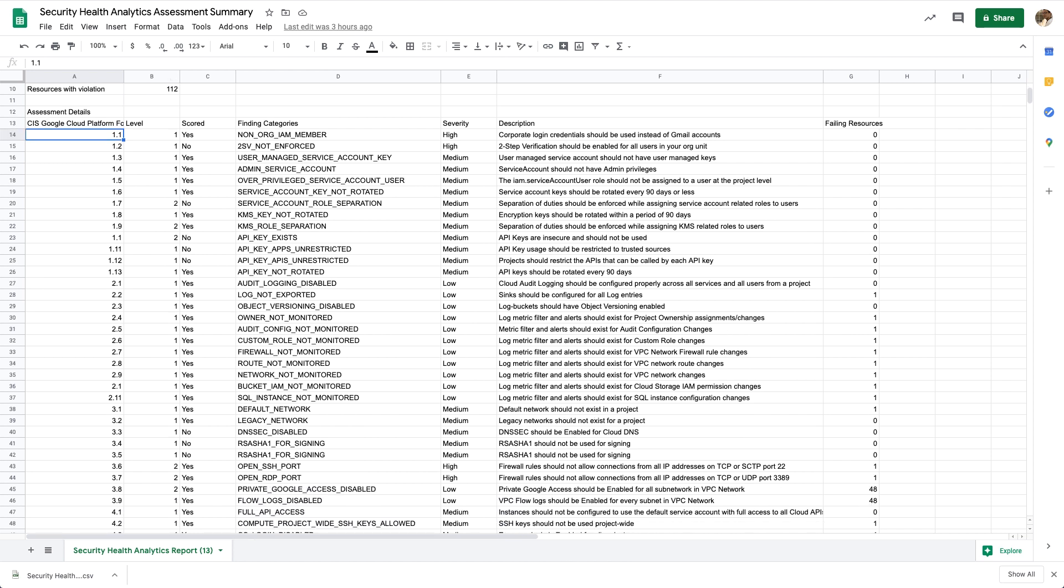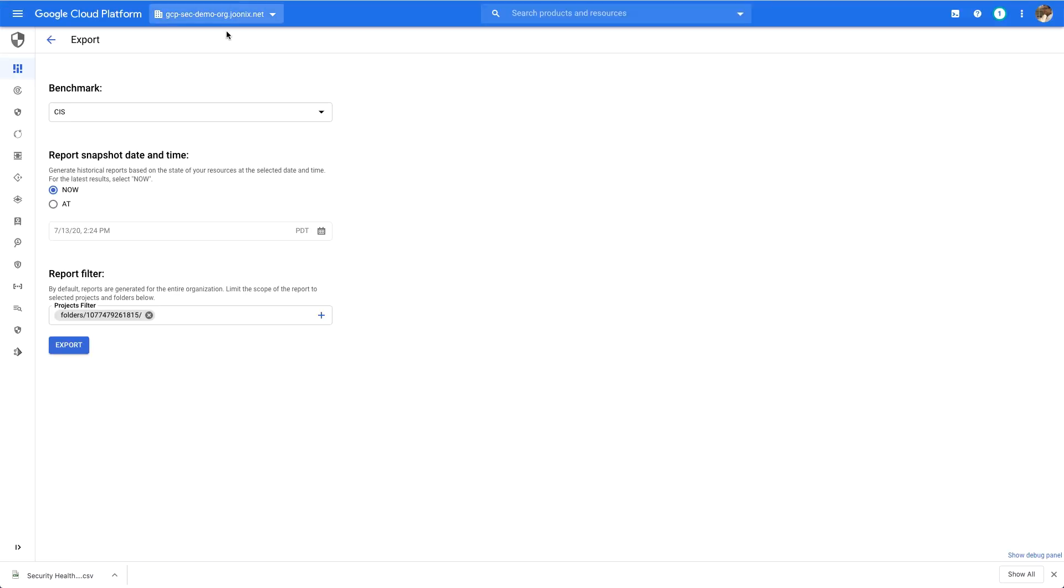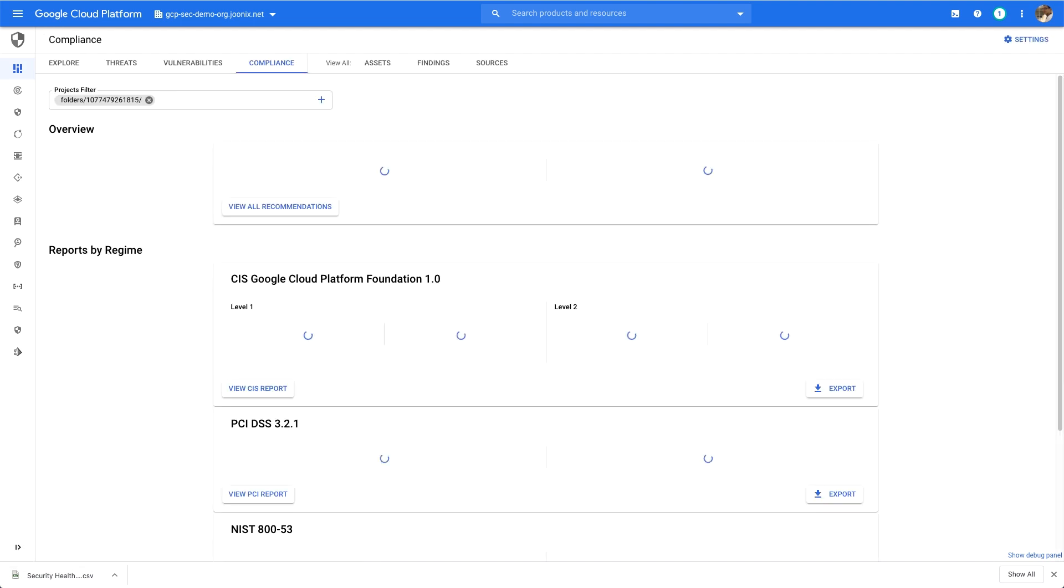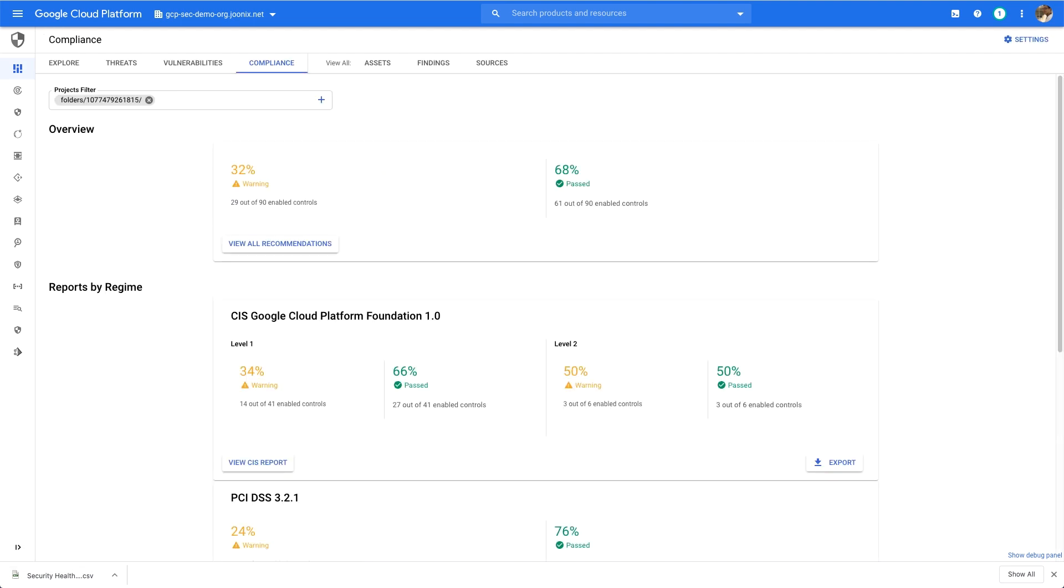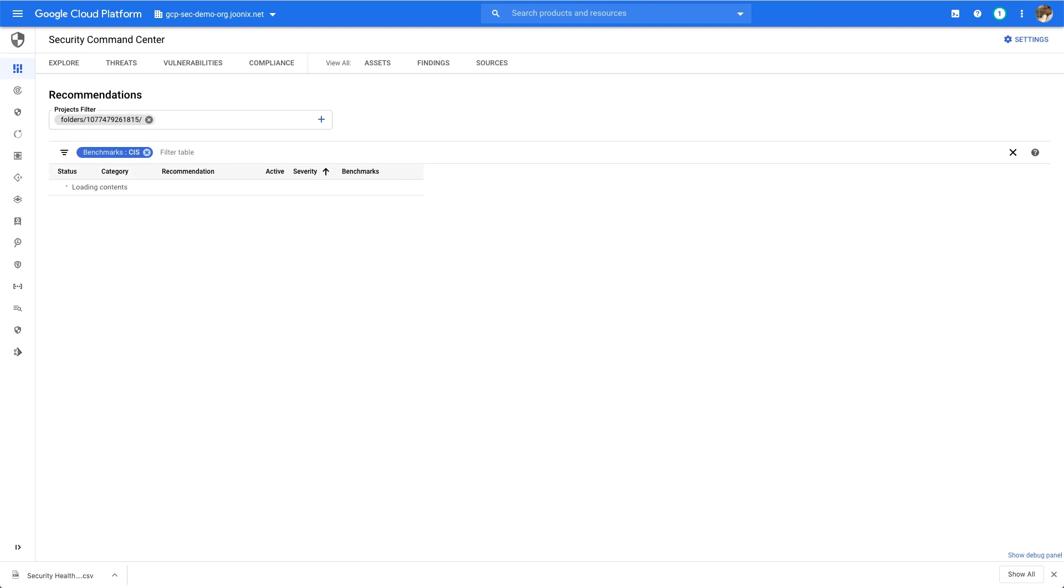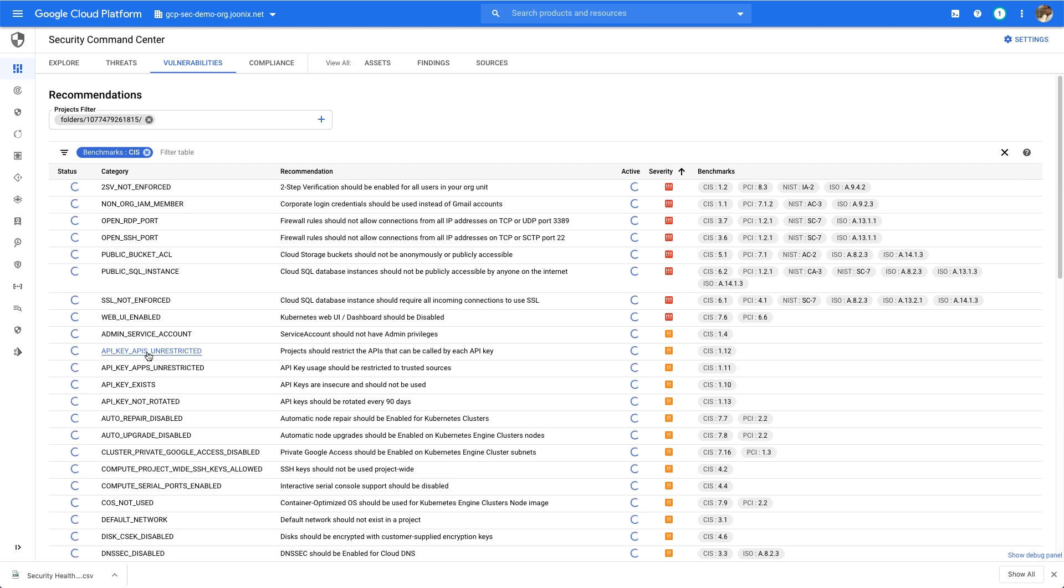But if I want to work on my findings directly in Security Command Center, I can also pivot to the Vulnerabilities tab. Here, I can see all the open findings detected as part of the report from the previous dashboard.